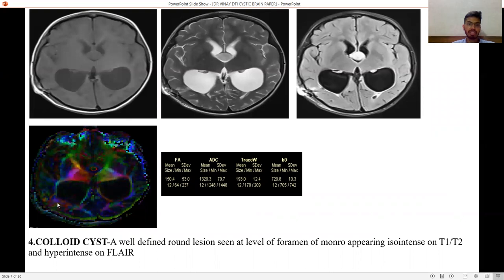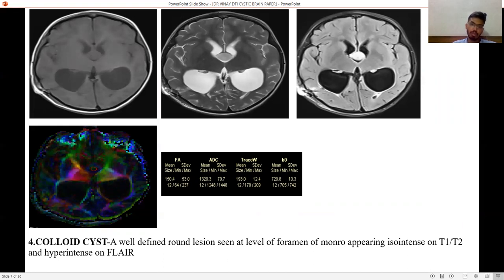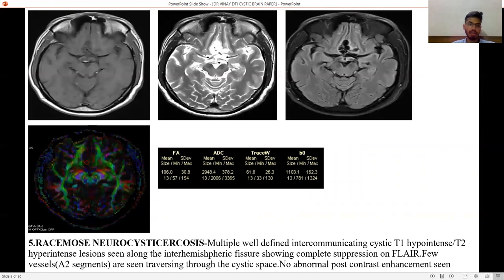Fourth is colloid cyst — a well-defined round lesion seen at the foramen of Monro, appearing isointense on T1 and T2, and hyperintense on FLAIR. FA value is around 0.150 due to the increased mucin content, which is slightly less than the epidermoid cyst.